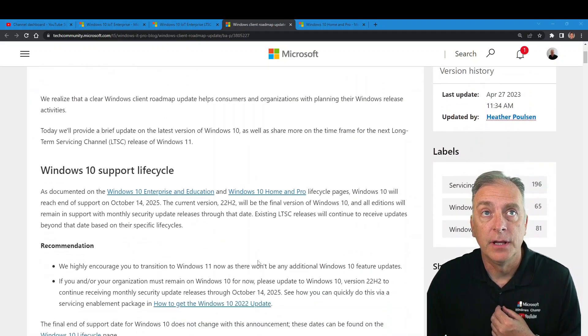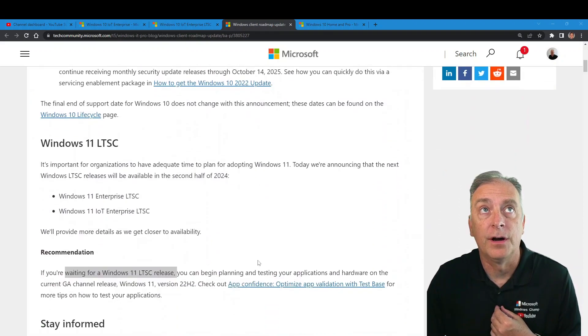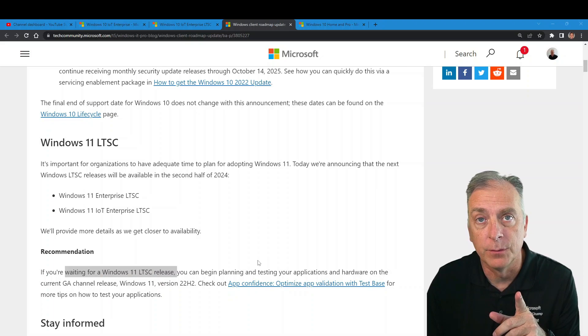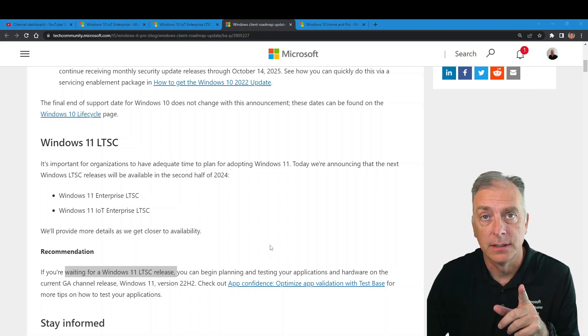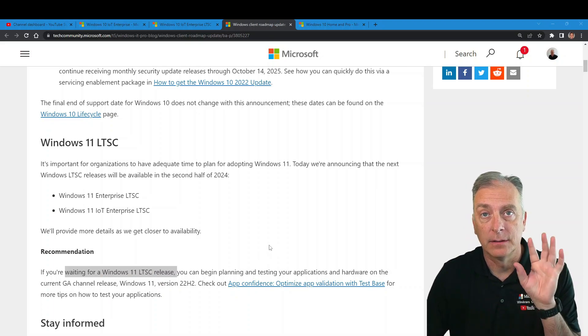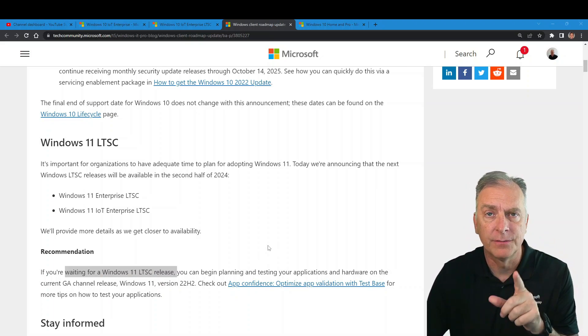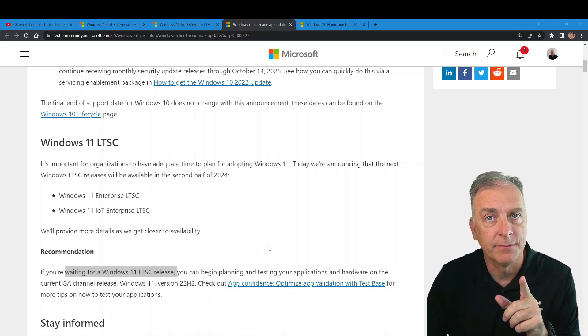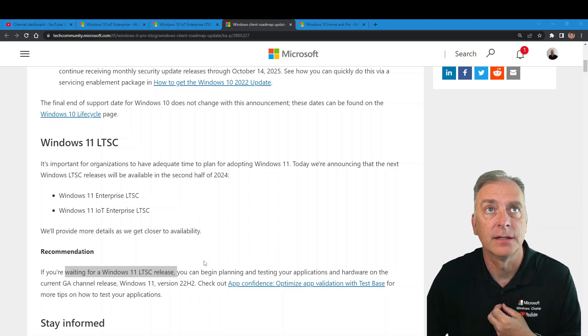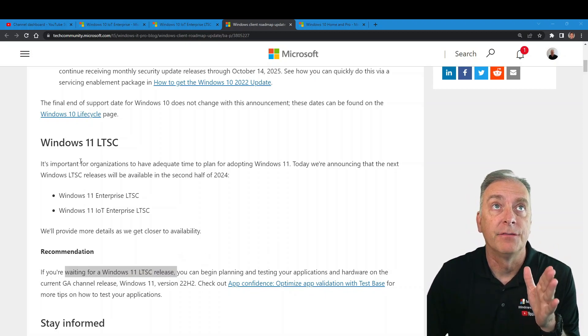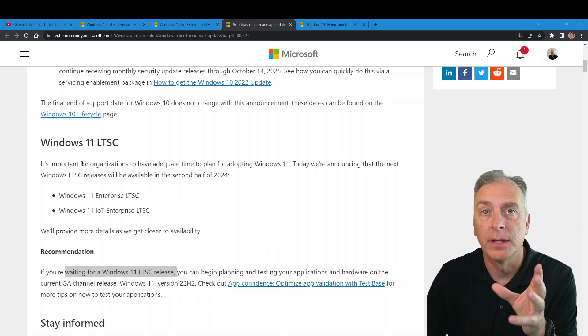In this video, we're going to focus on that. I'll make a different video for Windows 10, we'll dig into it separately. But in this video, Windows 11 IoT Enterprise LTSC is now official and public knowledge.